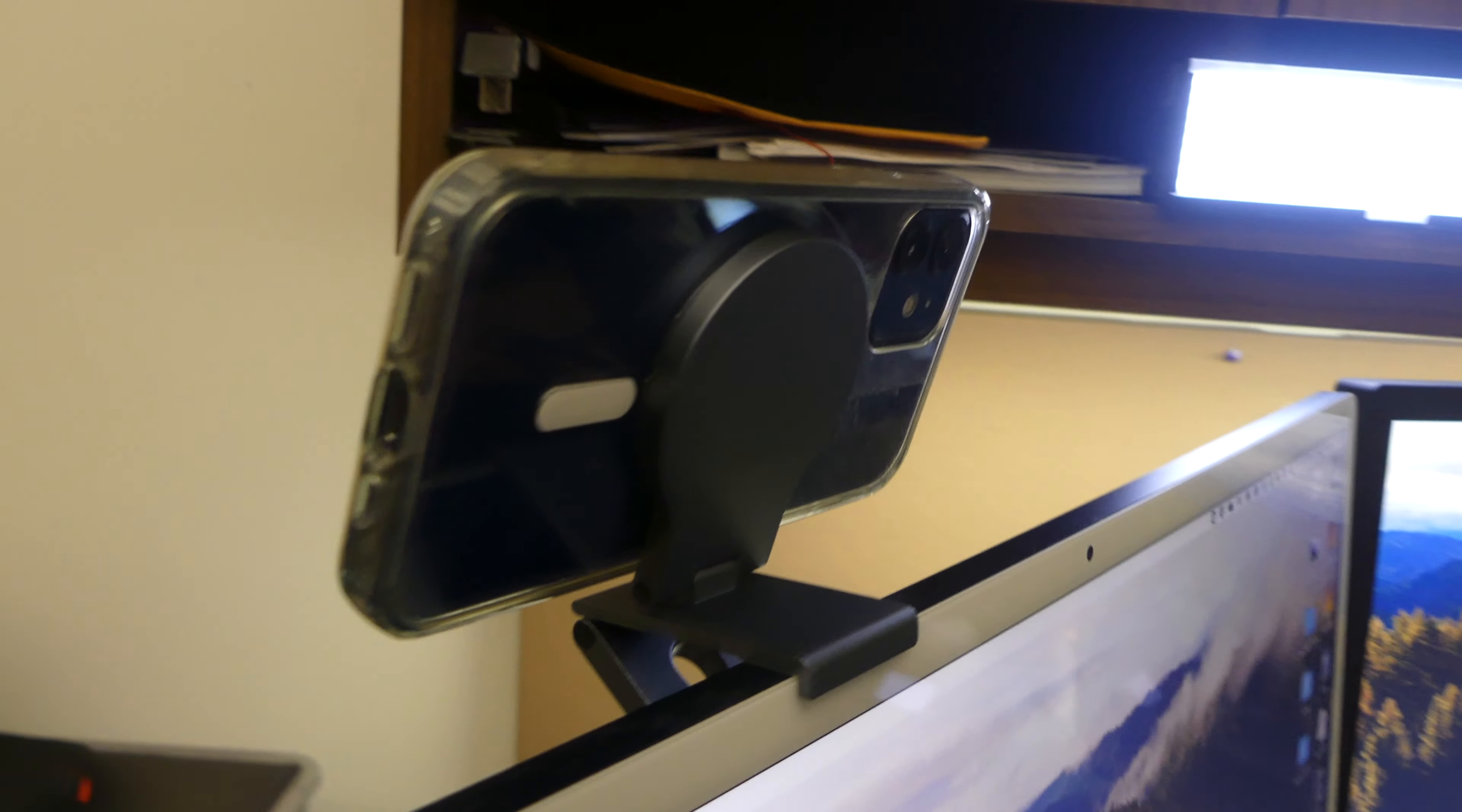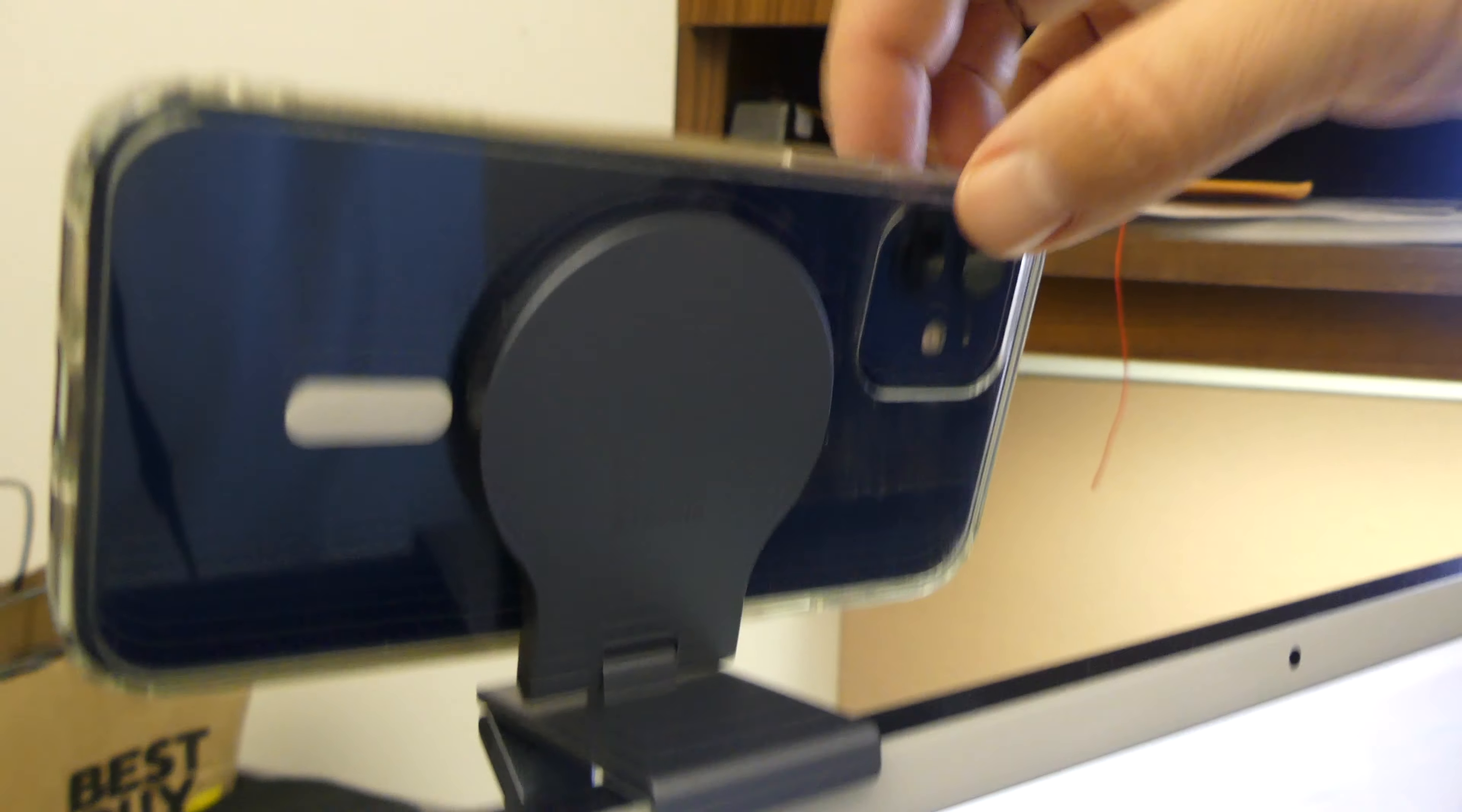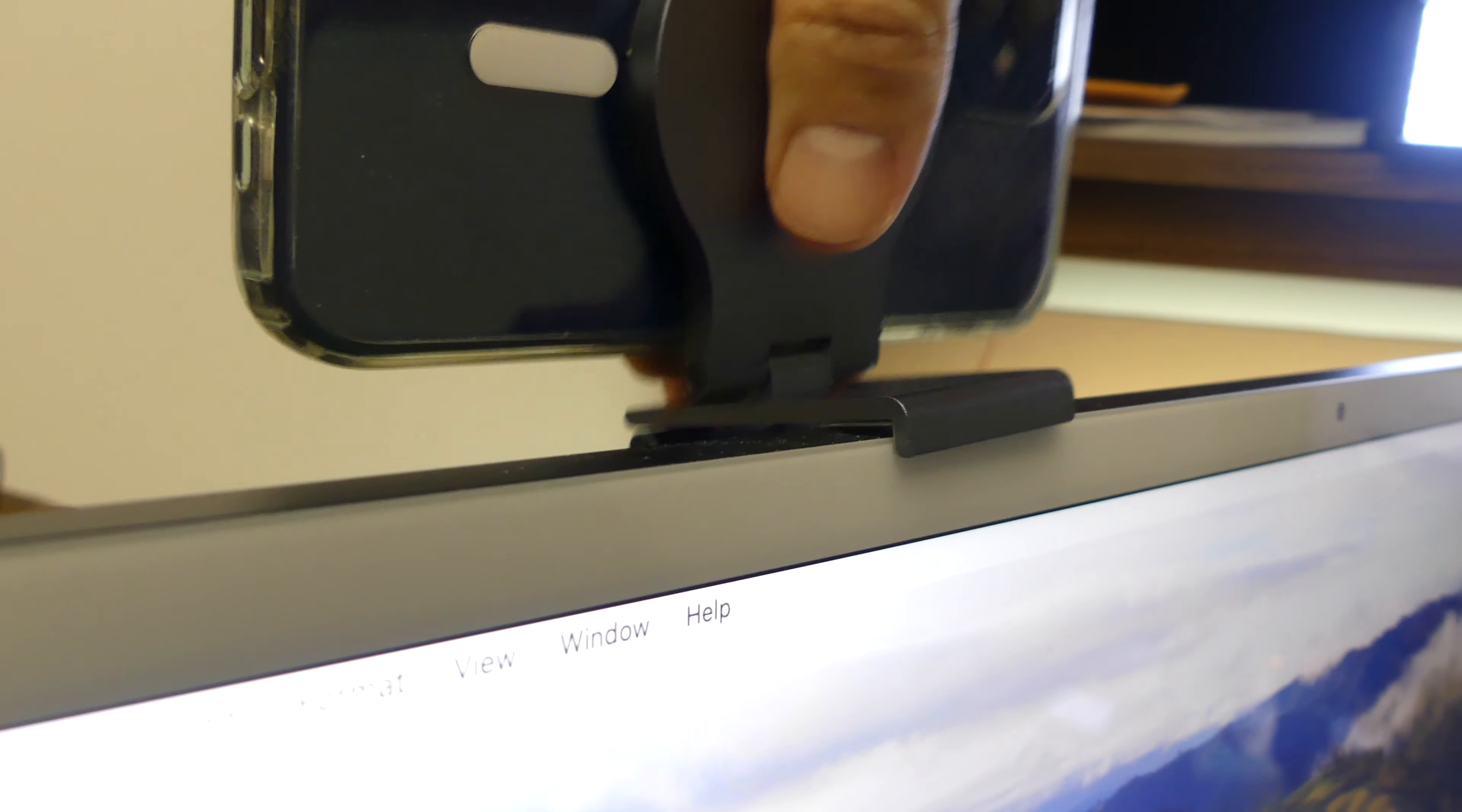So here is the phone mounted on the computer. It's definitely metal, solid construction. That's a pretty stiff arm right there, so once it's in place it's not going to move. It's pretty solid on there. It's on my iMac, I don't know how it's going to do on a laptop. That's pretty good, so now I can angle that however I want to.